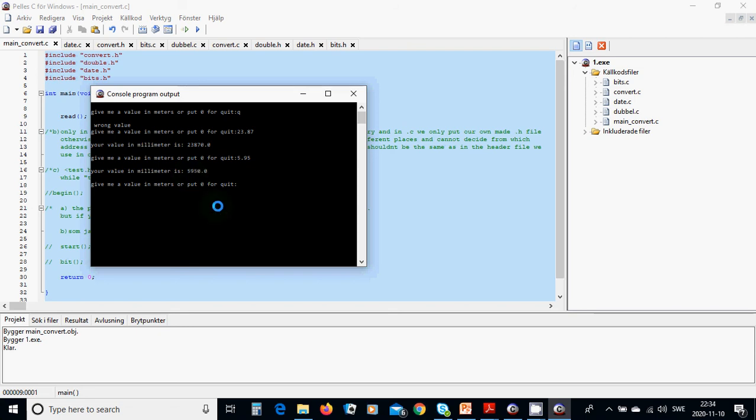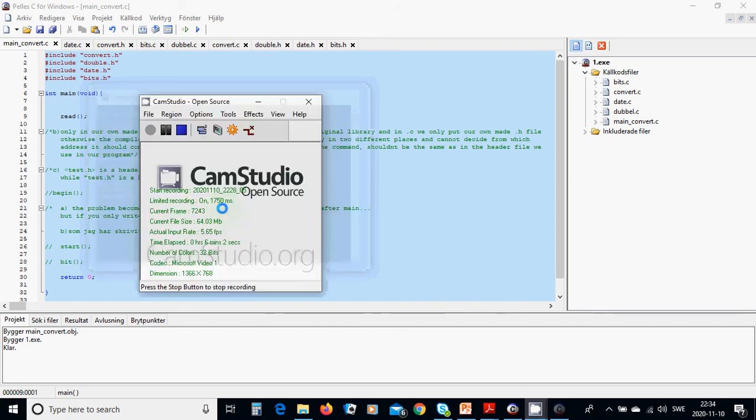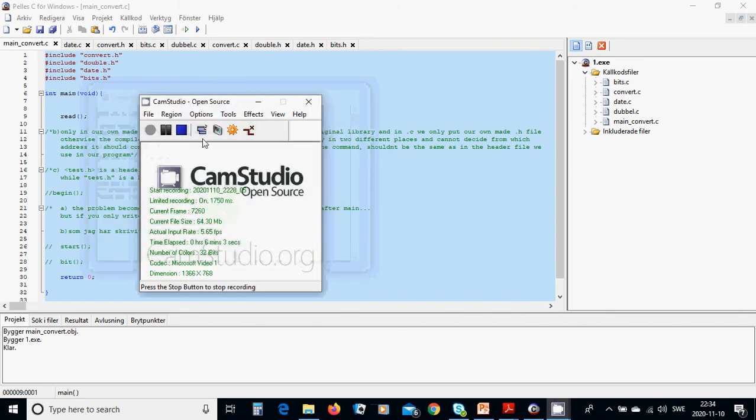And for quit we are going to use zero and quit the program. And it was all in this tutorial, see you in the next tutorial.